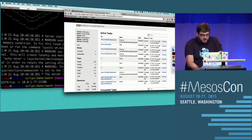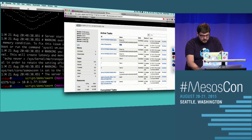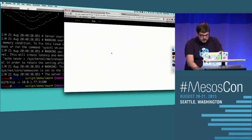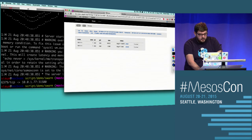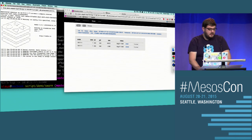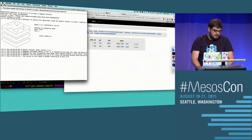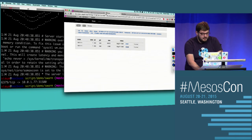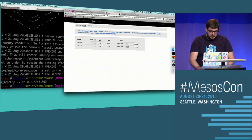Going to the Mesos UI, you can see the task is here with the same name, running, and showing the same logs. My container was started through Swarm on Mesos.